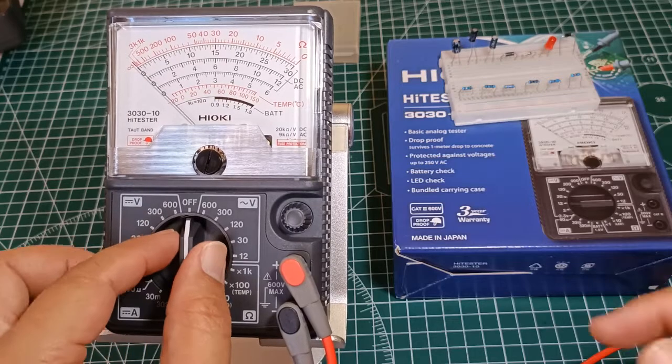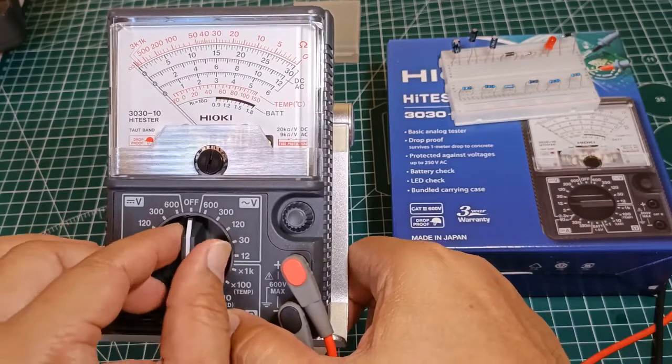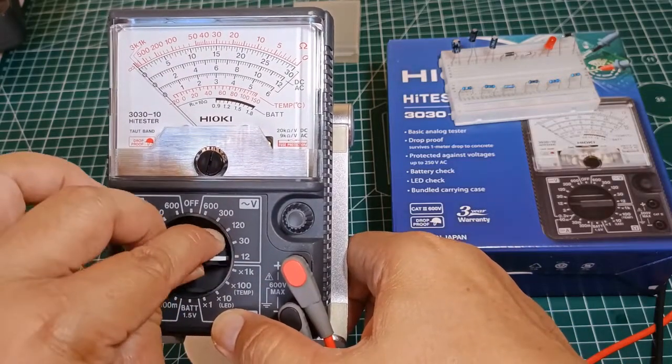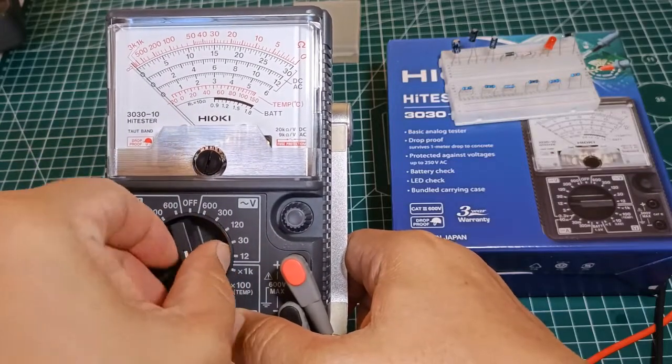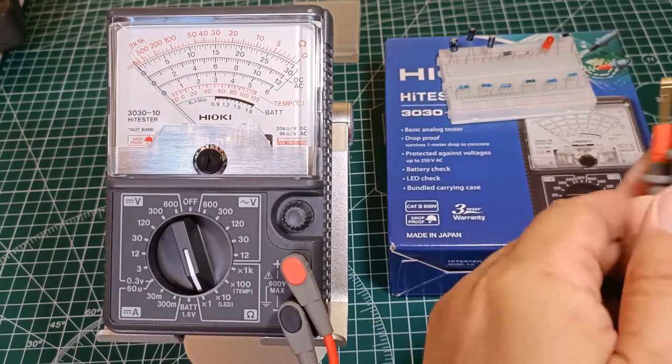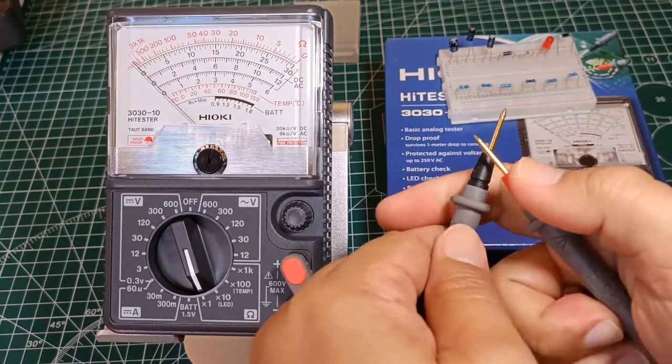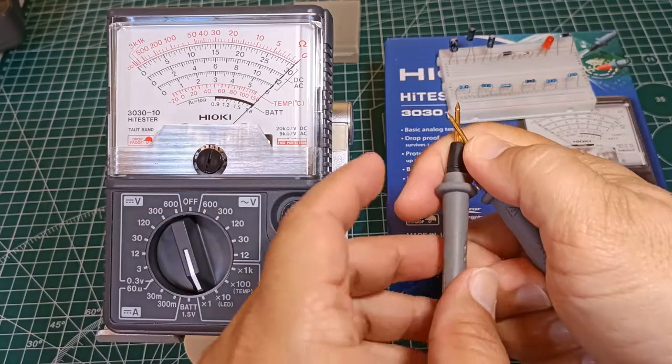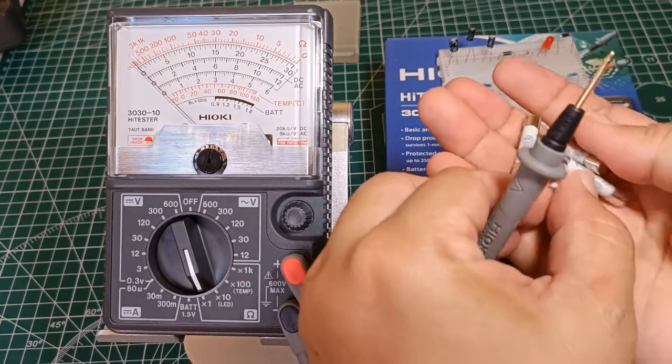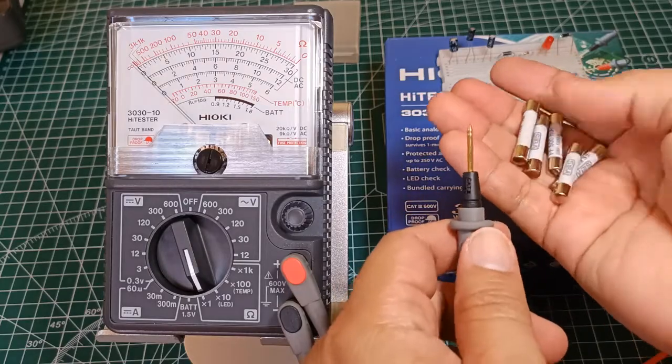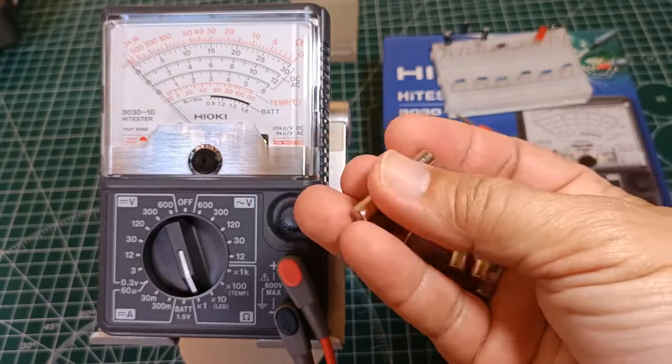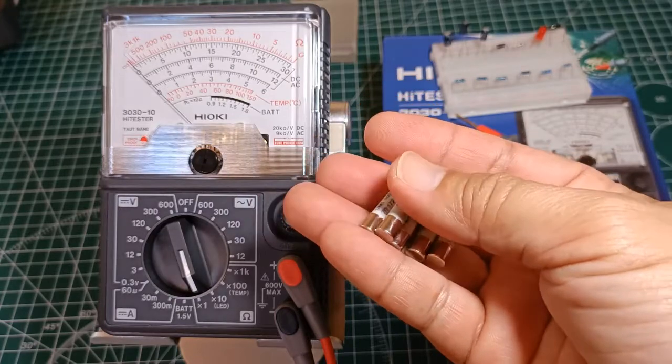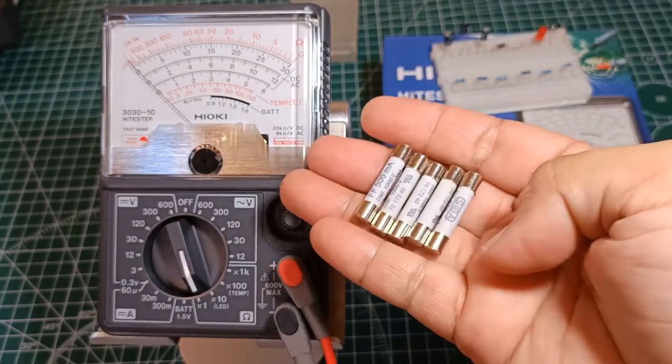The Hioki 3030-10 does not have a dedicated continuity function, or a continuity buzzer, or a continuity light. But by simply placing it at the X1 range position, we can still test for continuity. What is continuity anyway, but simply a means by which we can determine if a circuit component can complete an electric circuit. Here are some of the 500mA fuses that I bought online from Lazada for one of my analog multimeters. I will test them for continuity.